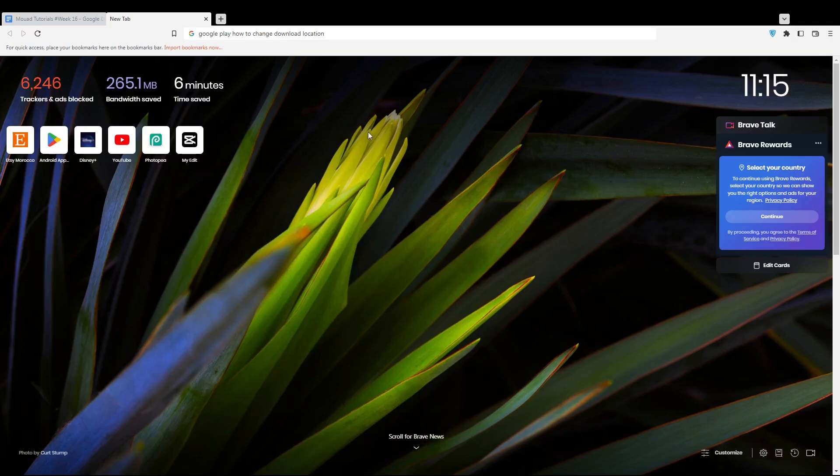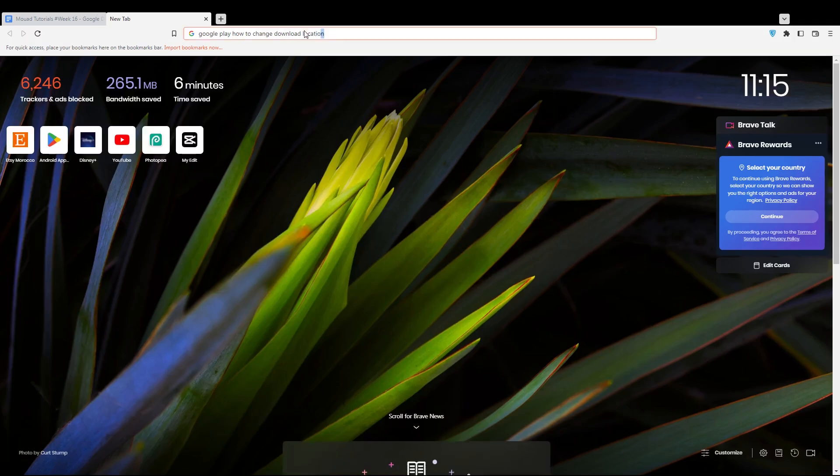Hi, and today this is Oriel. I'm going to show you how to change the download location on the Google Play Store.